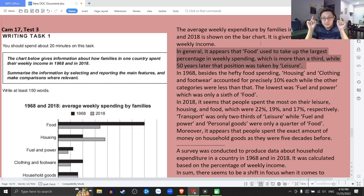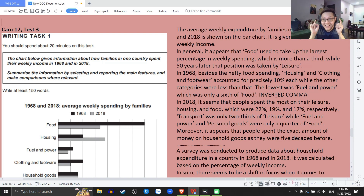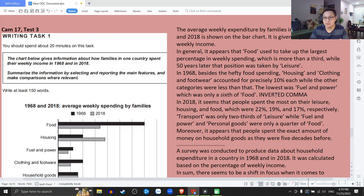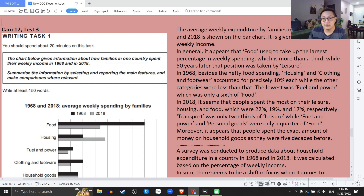In general, it appears that food — I put it in inverted commas to talk about the category name — used to take up the largest percentage in weekly spending, which is more than a third, while 50 years later that position was taken by leisure category. Inverted comma here is basically used to talk about a category name. Cái dấu một nháy này dùng để nói về tên của hạng mục.